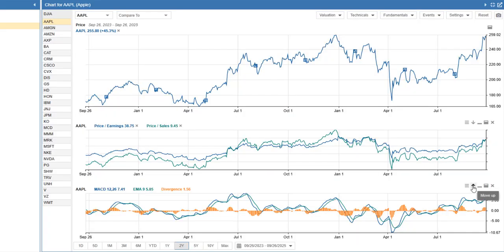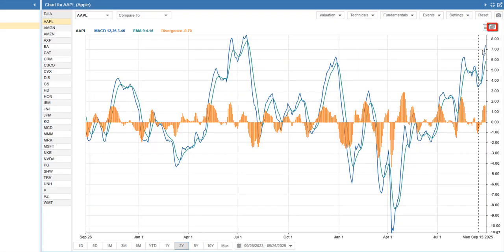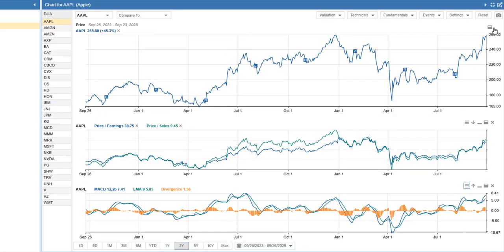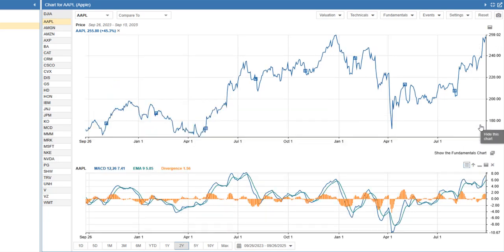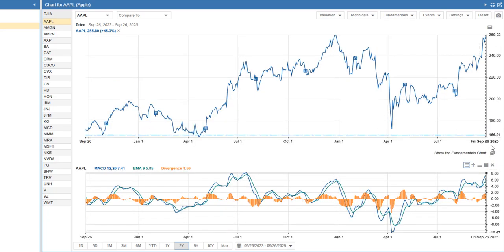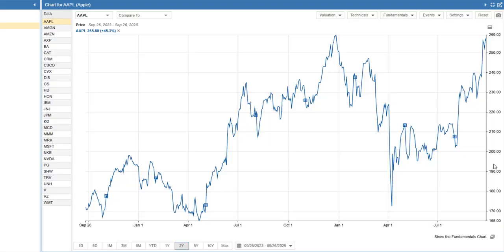You can expand a chart, restore all charts, hide sections, or delete the chart entirely, giving you full control over the display.